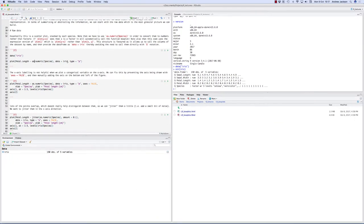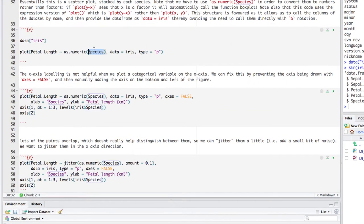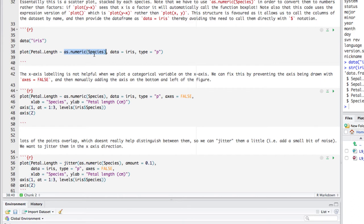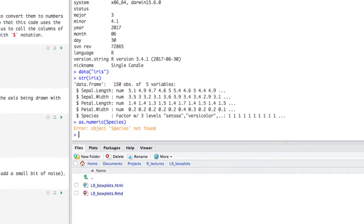We're going to take a quick plot of petal length by species — that's what we want to look at. We already looked at this in the histogram data, now we'll look at it in a slightly different way and build up towards understanding box plots. Here I'm going to plot petal length tilde as.numeric(species), data is iris, type is 'p' for points. I'm using as.numeric because species is a factor — if I just do petal length by species, R cleverly interprets it and gives me a box plot too soon, which I don't want yet.